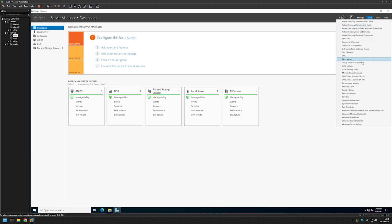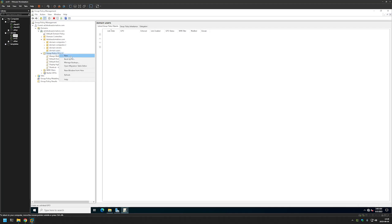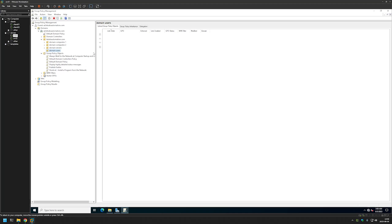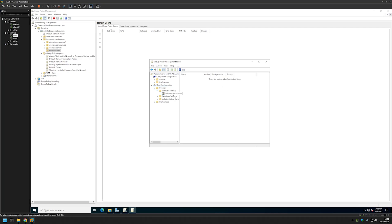Now we can go to Server Manager and start creating our Group Policies. I'll go to Tools and select Group Policy Management. Next I'll expand Group Policy Objects, right-click and click New. The first policy I will create I'll call Publish Firefox. Let's right-click on it and click Edit. We will use this policy to publish software to users so users can install the software themselves from the Control Panel. We need to go to User Configuration, expand Policies, expand Software Settings, and select Software Installation.